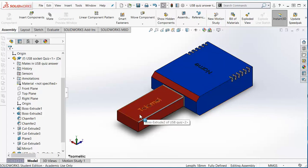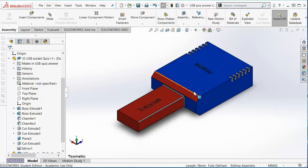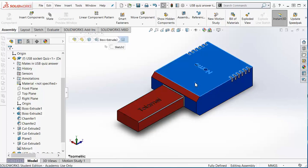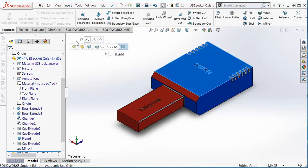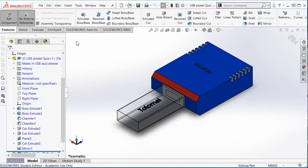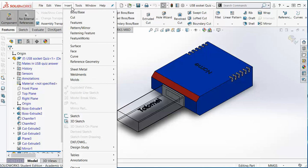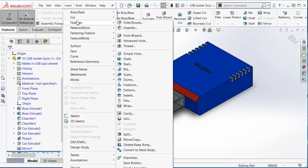First thing to do is think about the first part you're going to edit. Edit the plasticine component first, then go to insert features, cavity.